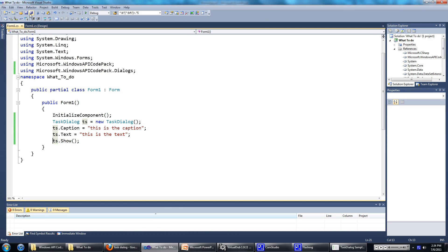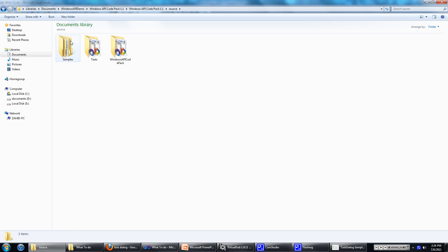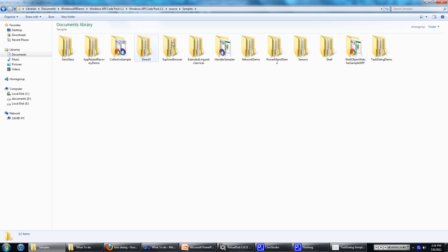First of all, save your project. Then go back to where you saved your Windows API code pack. Go into the source folder, go into samples, then go into task dialog demo.